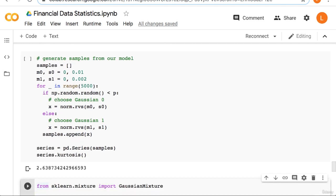However, we can easily check the kurtosis. So in this next block of code we're going to generate samples from our made up distribution and then we're going to check the sample kurtosis of those samples.